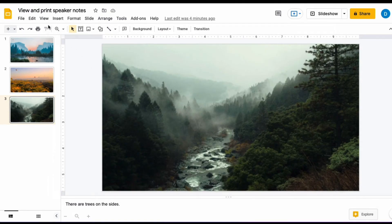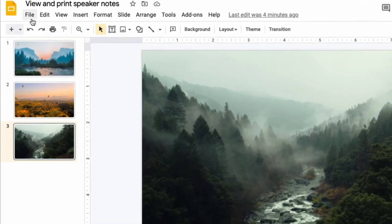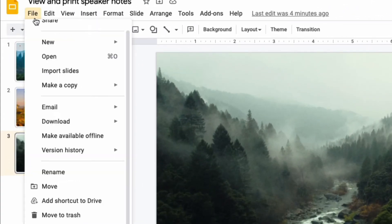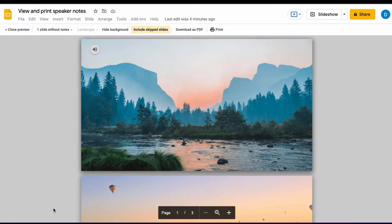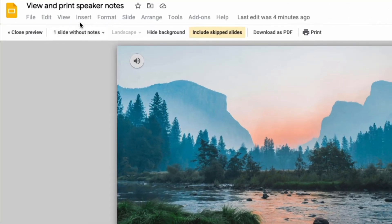you need to click File, then click Print settings and preview. And then at the top of the screen under the menu options,